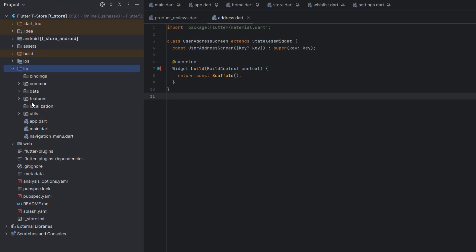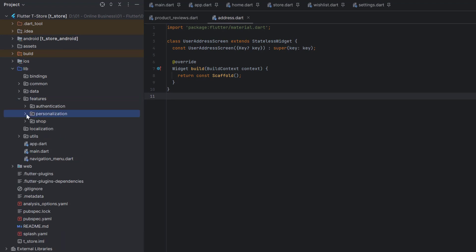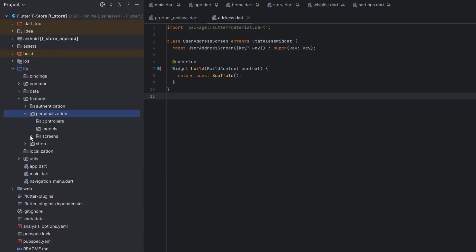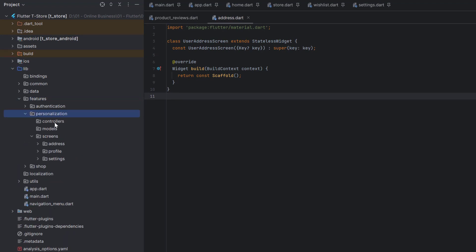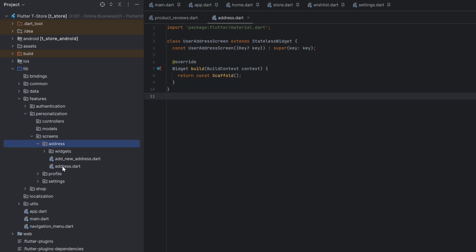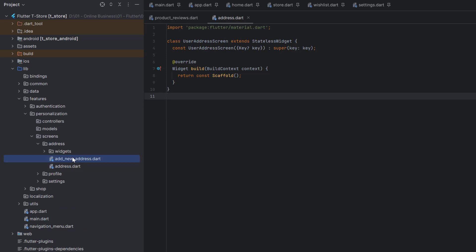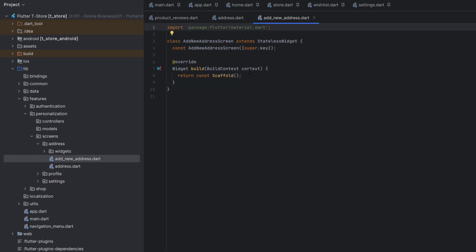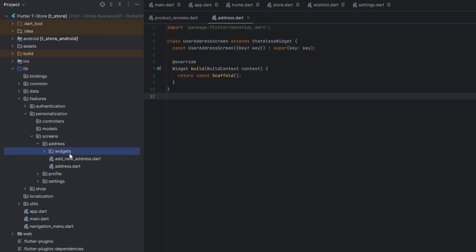Let's go to the lib folder and into features. We are going to design the personalization feature, which is addresses, using the MVC pattern. Go to screens and into the addresses folder. This is a new folder, and inside we have an empty addresses class and another empty AddNewAddress class. The AddNewAddress class will contain a form to let the user create their address, and we will add all the widgets for addresses in here.